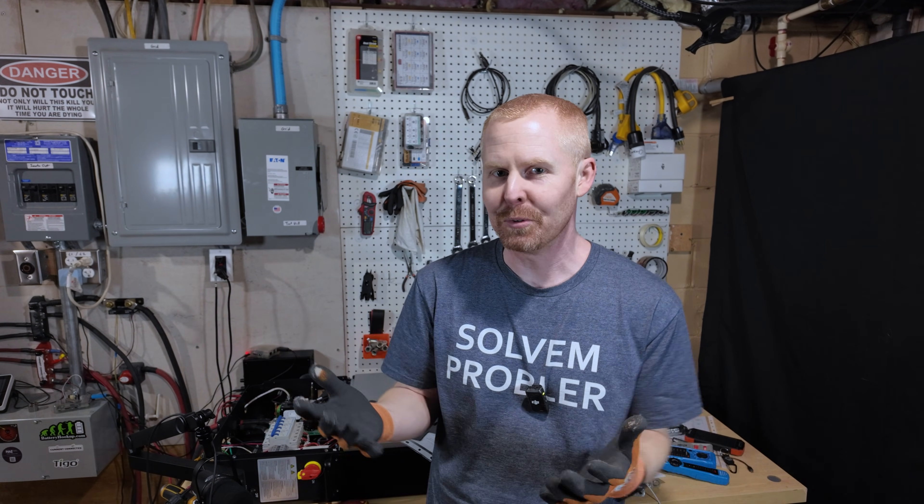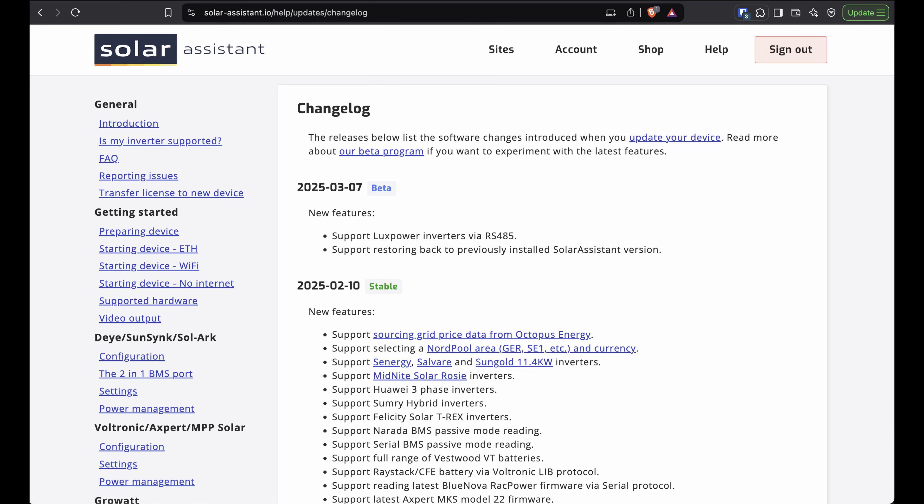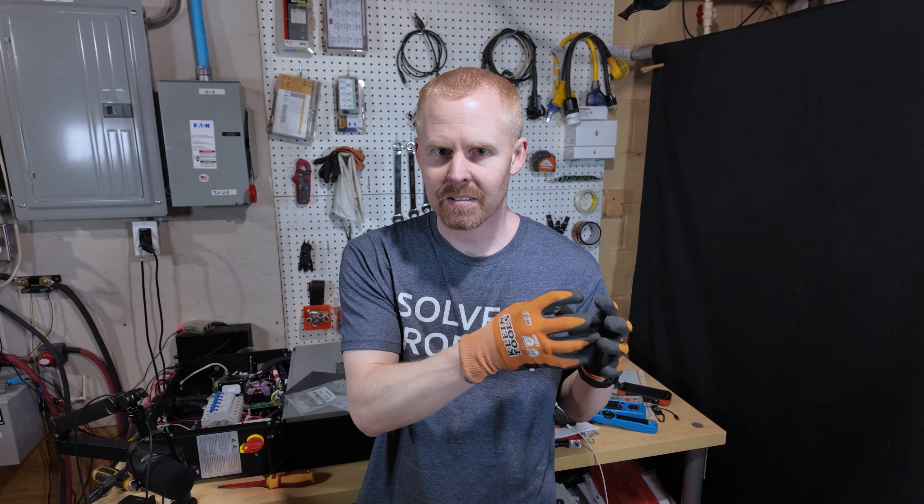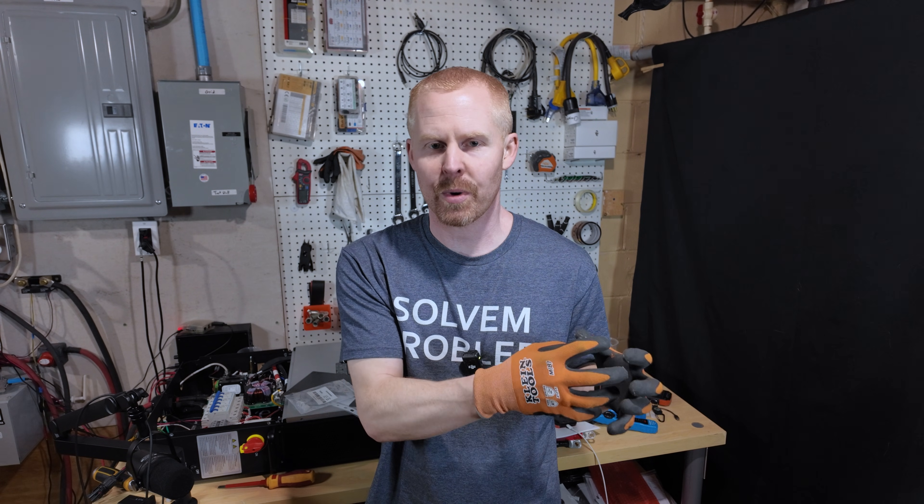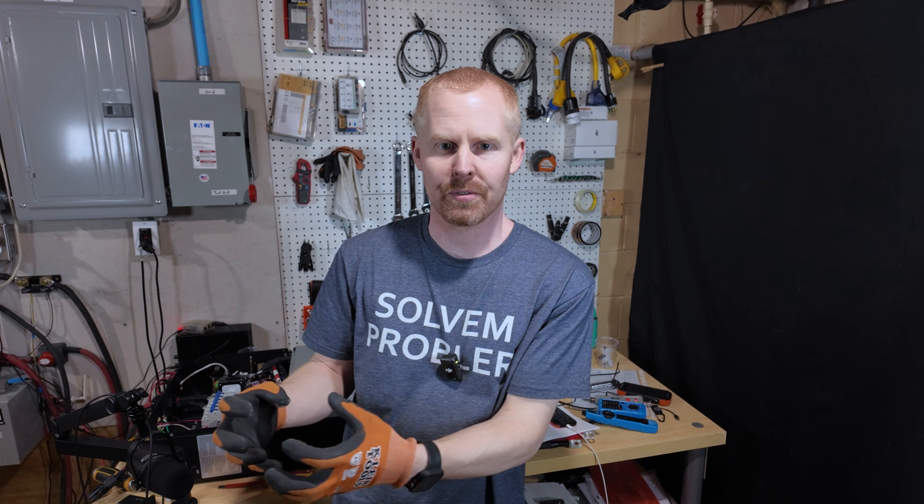I just kind of dove into a project and figured it might be of interest to some folks. So yesterday, March 7th, Solar Assistant released a beta update to their software which allows LuxPower inverters to have a hardwired RS-485 connection between the Solar Assistant Raspberry Pi and the inverter itself.